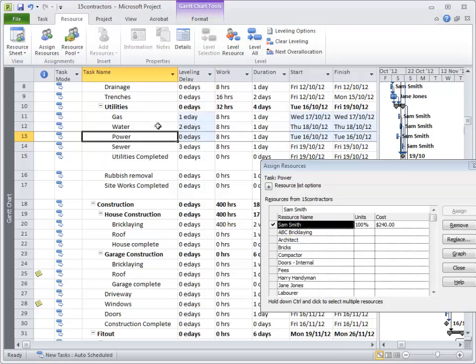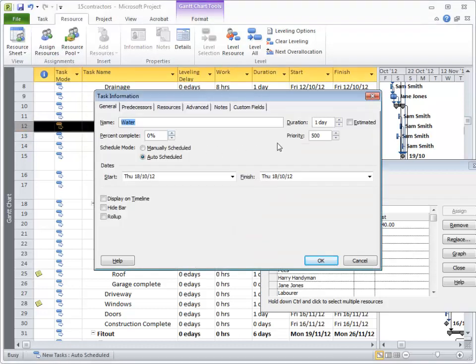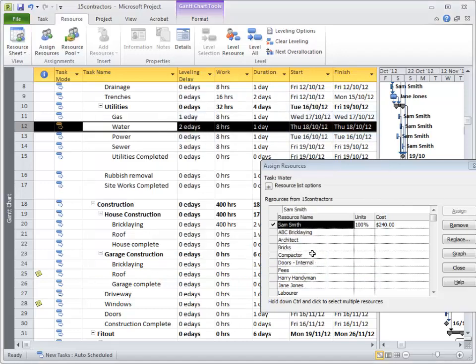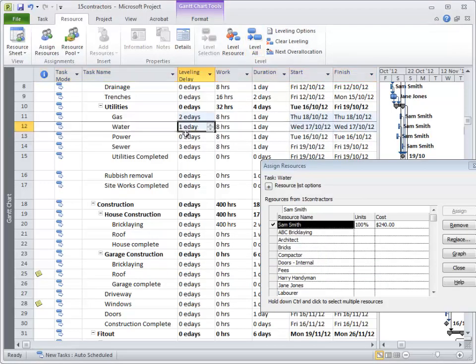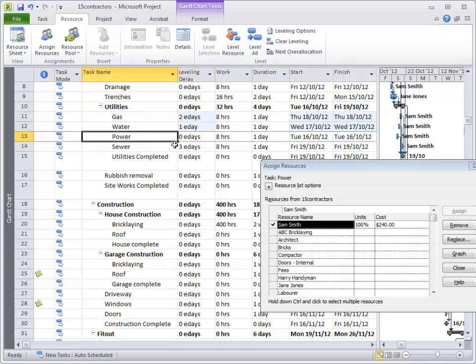If I gave water, let's make it 550. Hit OK and hit level all. Water is now a lower priority than power, it's happening after power. That's only where the software has a choice, remember.